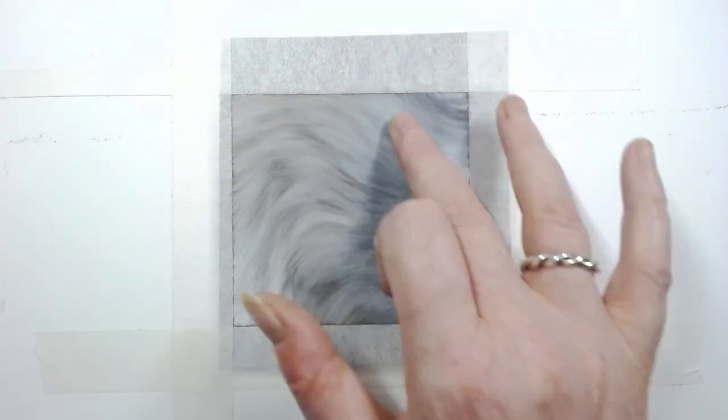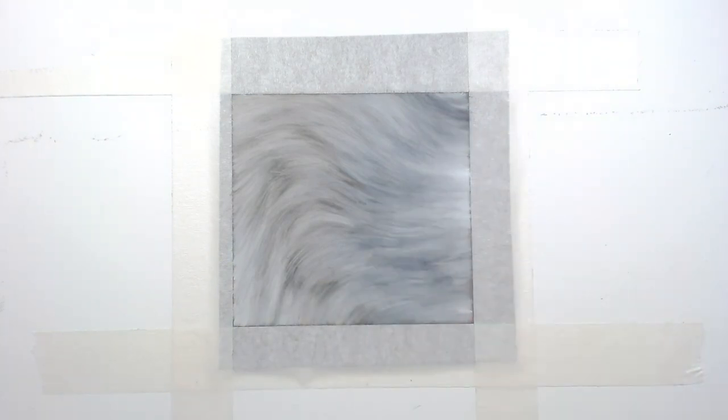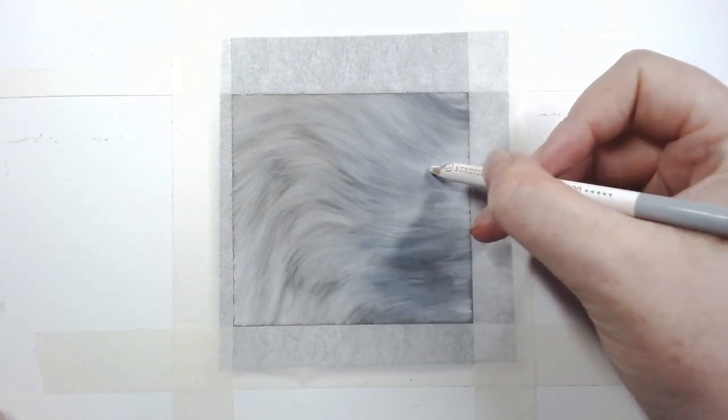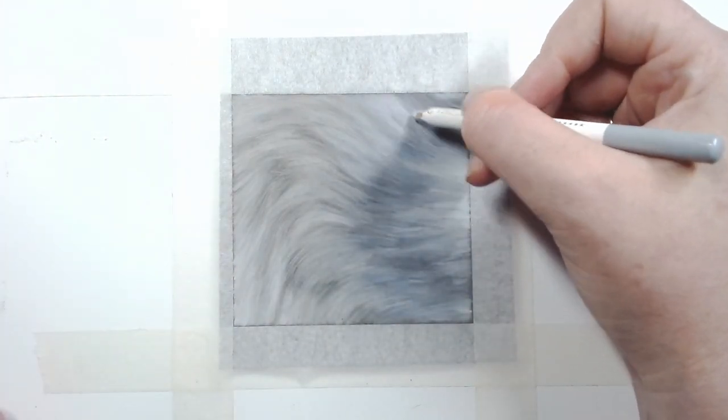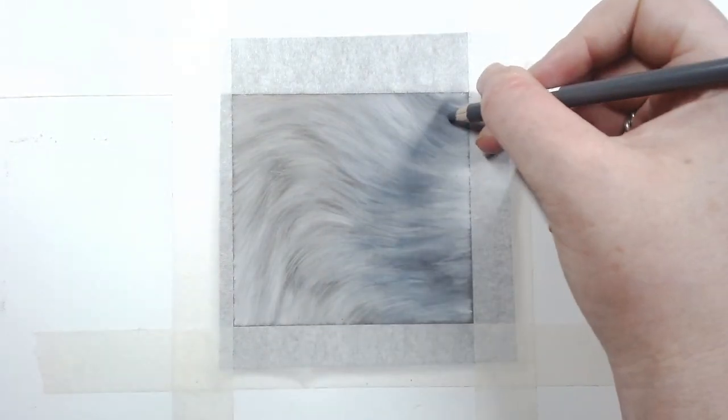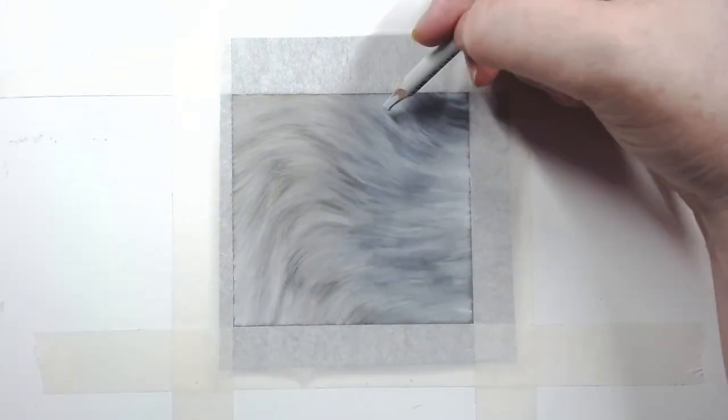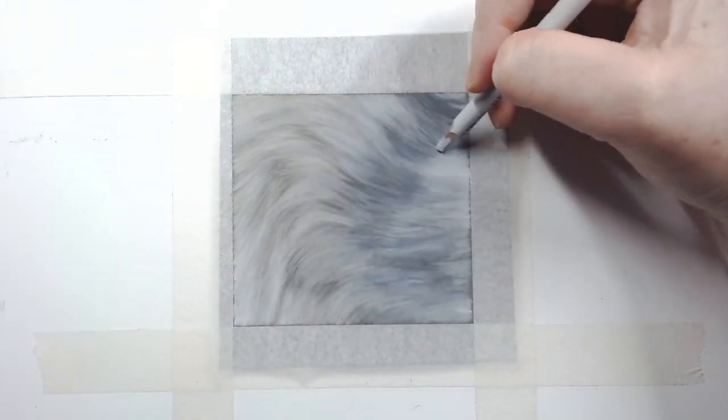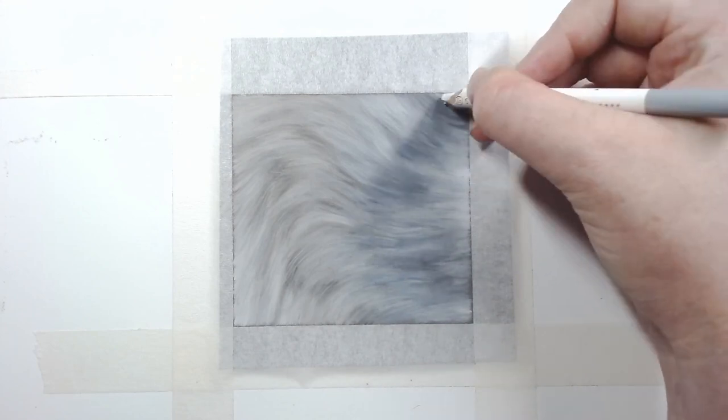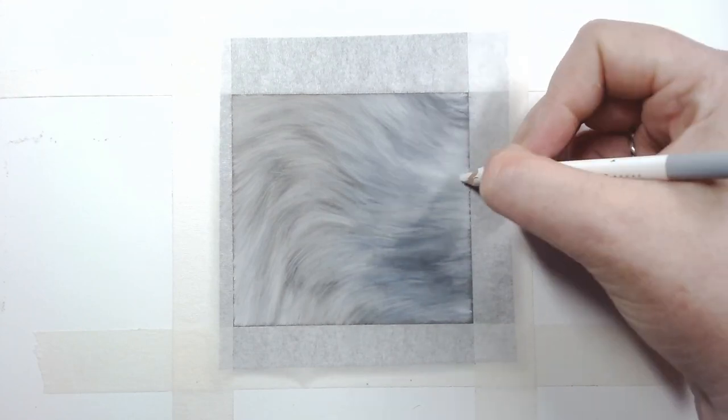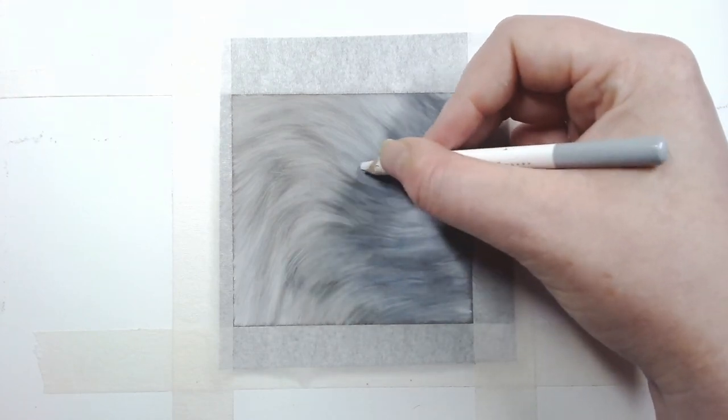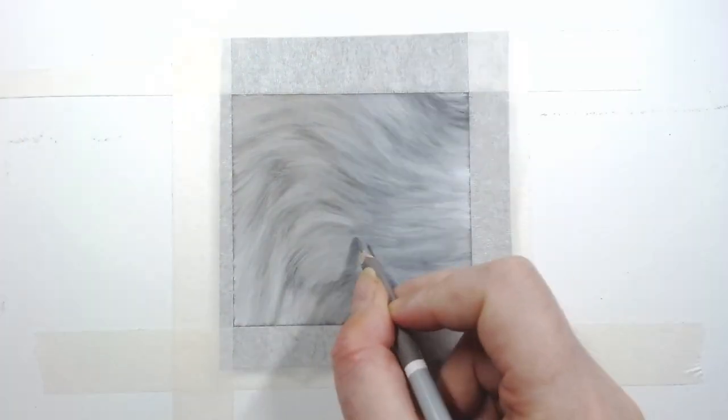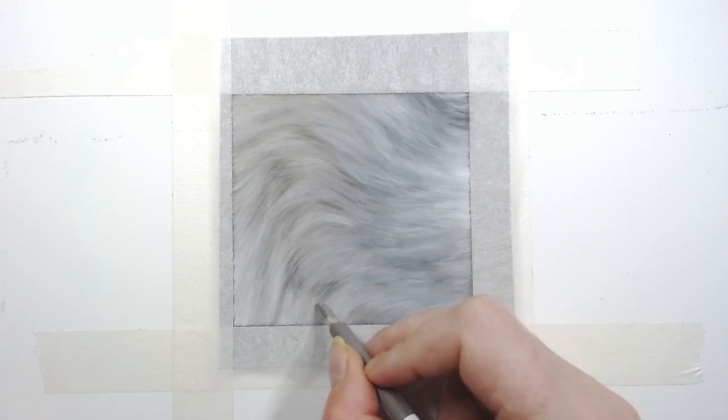I cannot reiterate enough how important it is to pay constant attention to your reference photo for the direction of the fur's lying in, for the colors you need and the placement of the details. It can be easy to get lulled into a false sense of security and think that you know what you need to draw and where things go, but it often isn't the case.